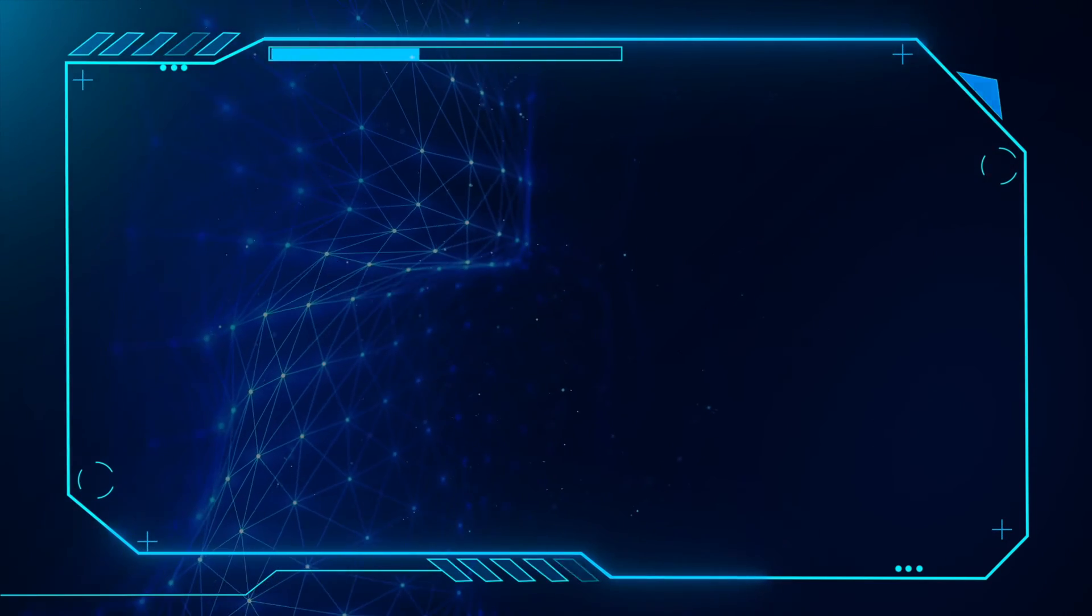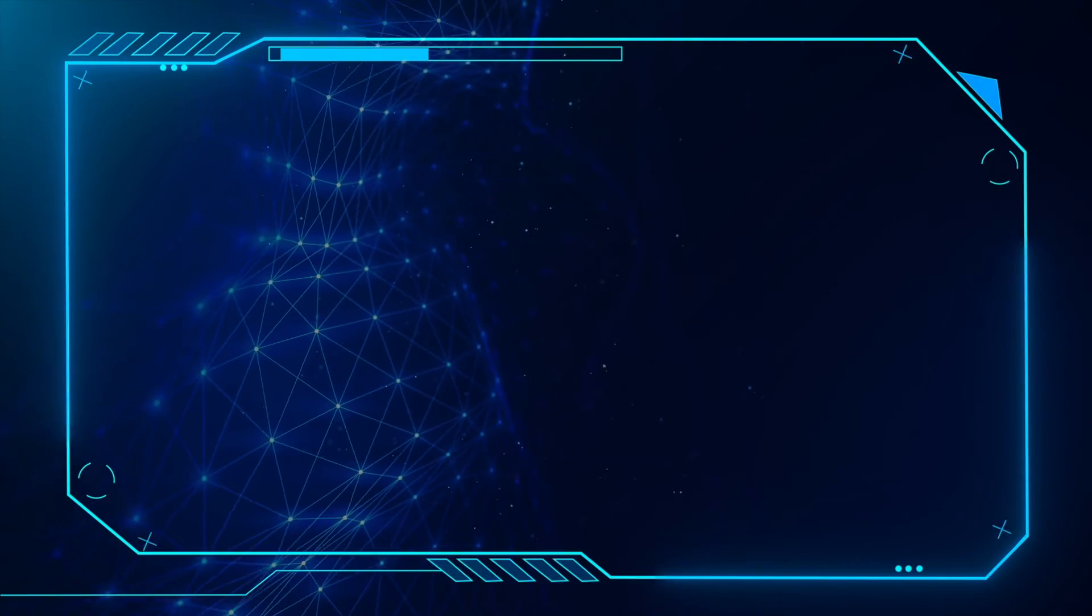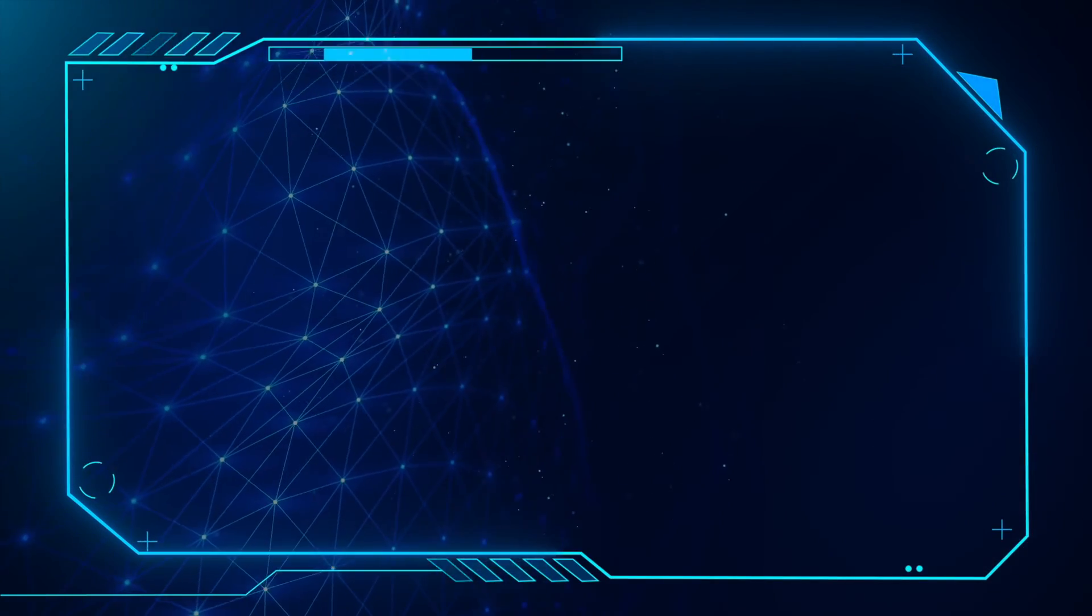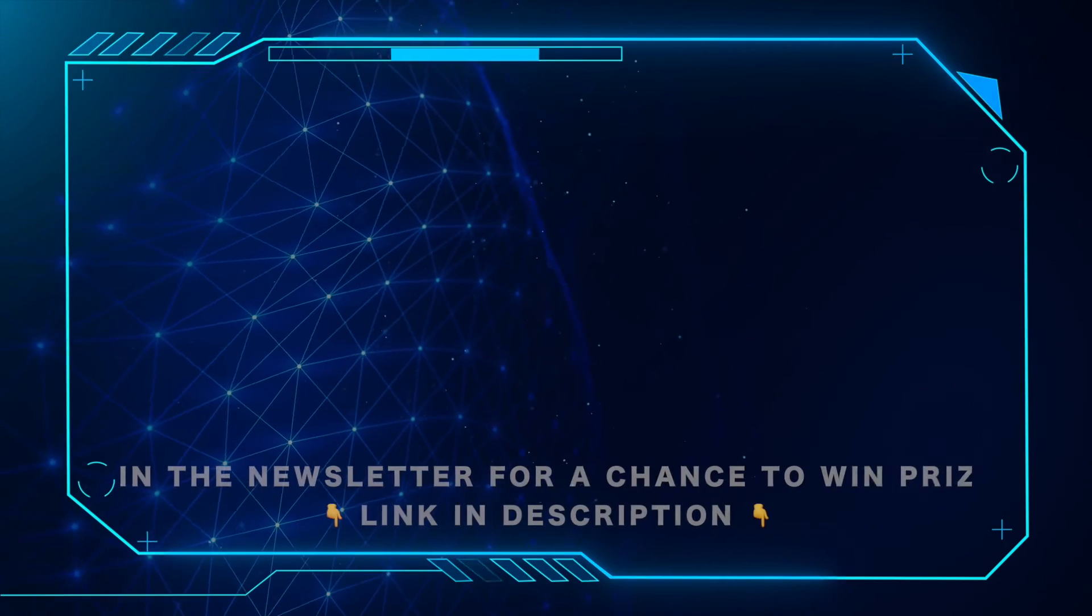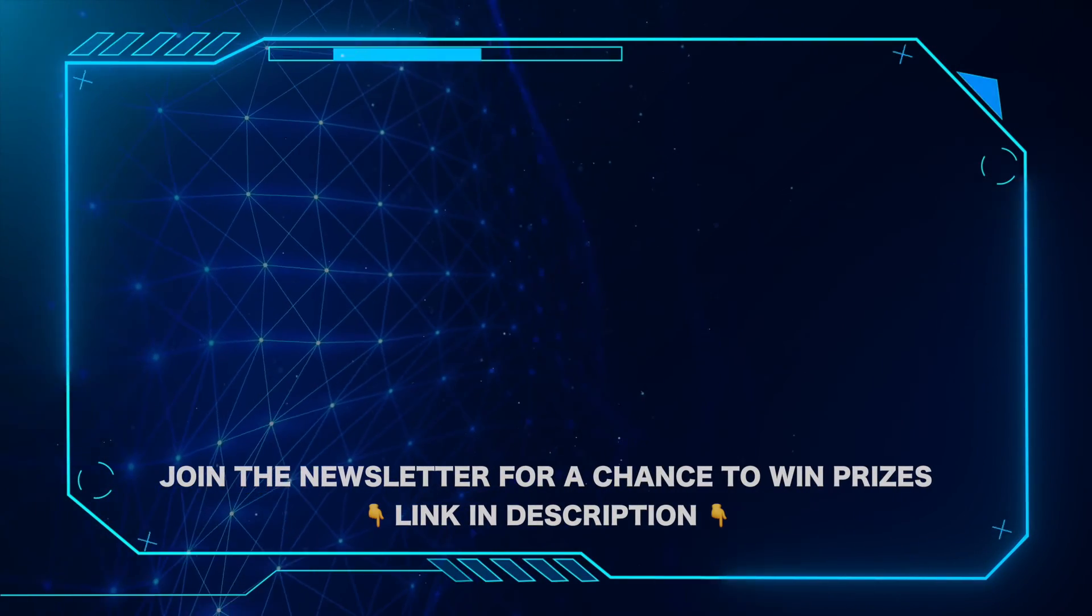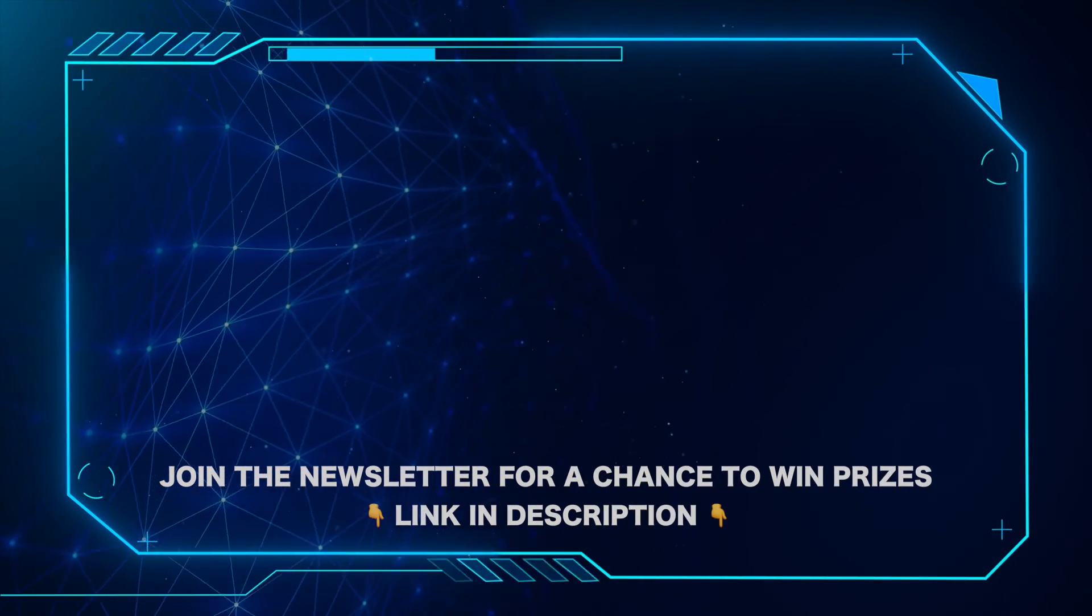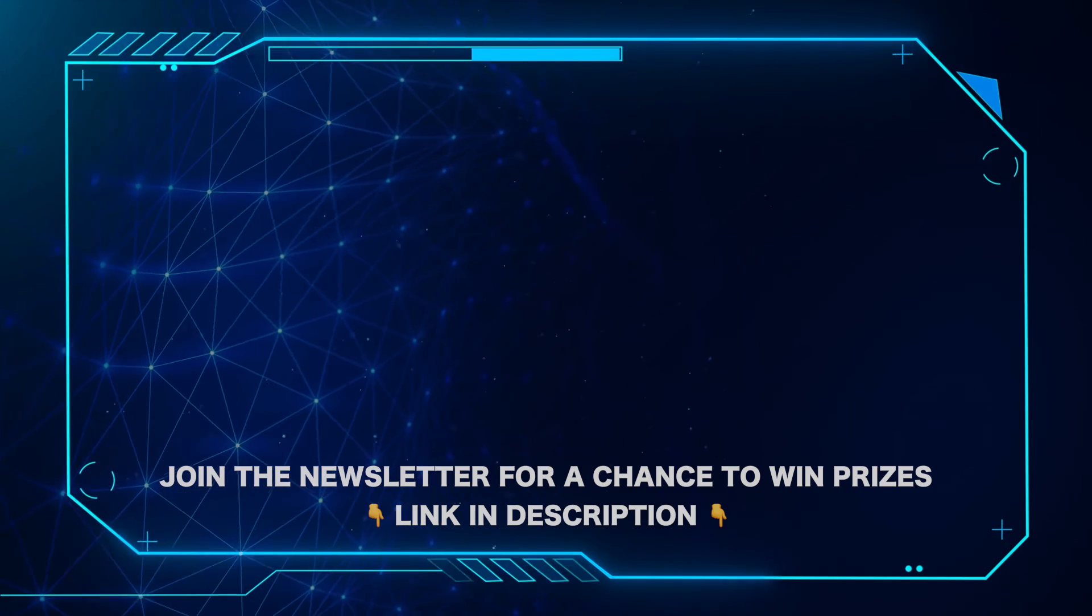That's all for this video. Don't forget to like and subscribe. And for important Microsoft news and updates and a chance to win prizes, be sure to hit the link in the description and join our newsletter today.